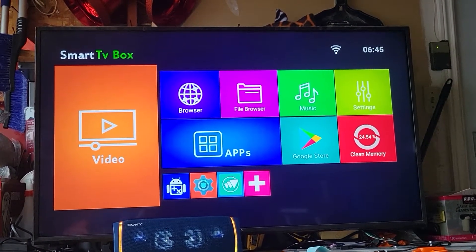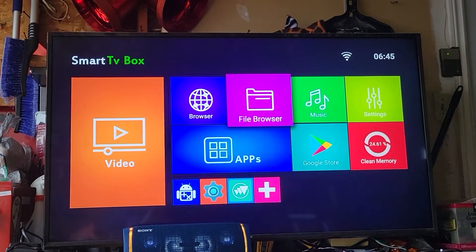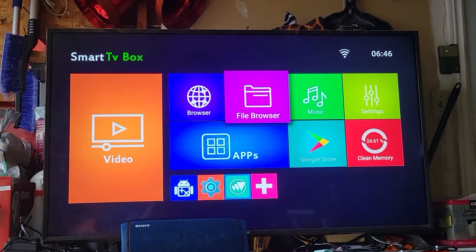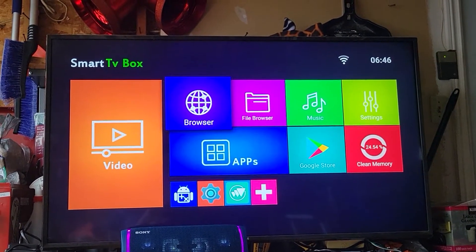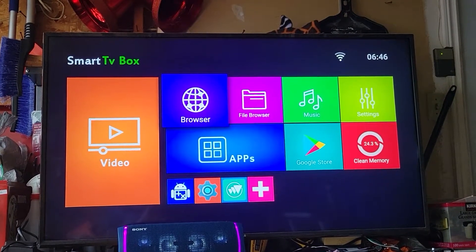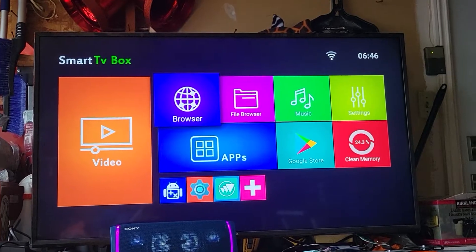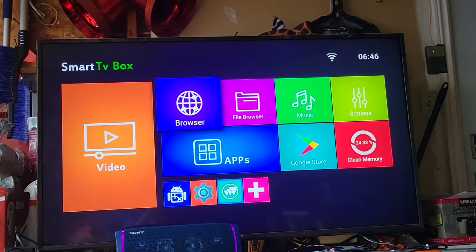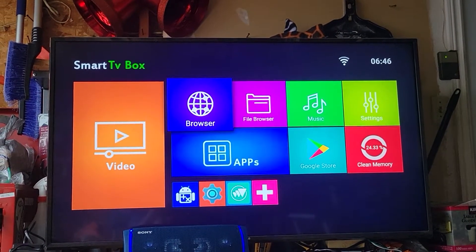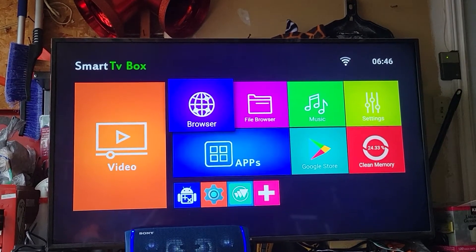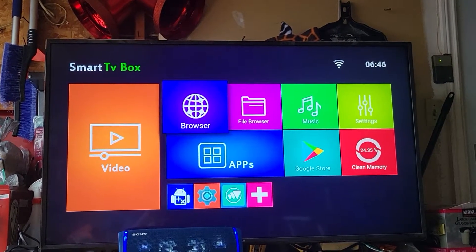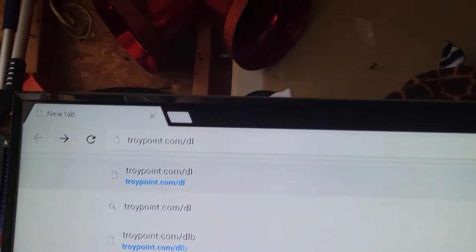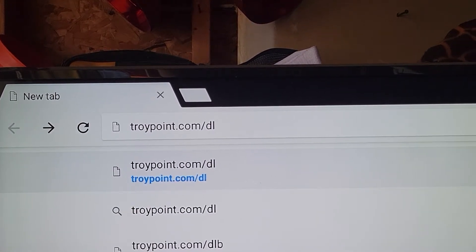Hi again guys, just gonna do another video. I just posted a video on Troy Point Rapid App Installer — that's one method, it's very easy and it's got some good movie apps, so feel free to use that one. Here's a different method using Downloader on Android box. Yes, just like Fire Stick, you can put it on Android box. Instead of using File Linked, you'll put in a code number. Let's go to the browser and type in troypoint.com/dl.